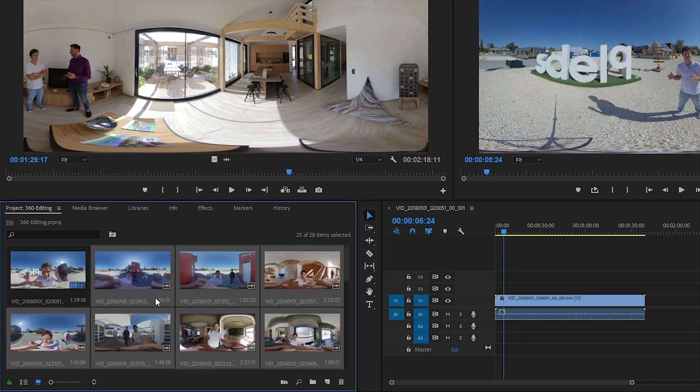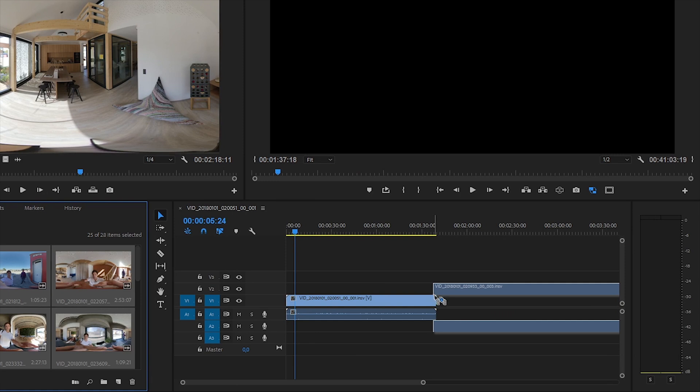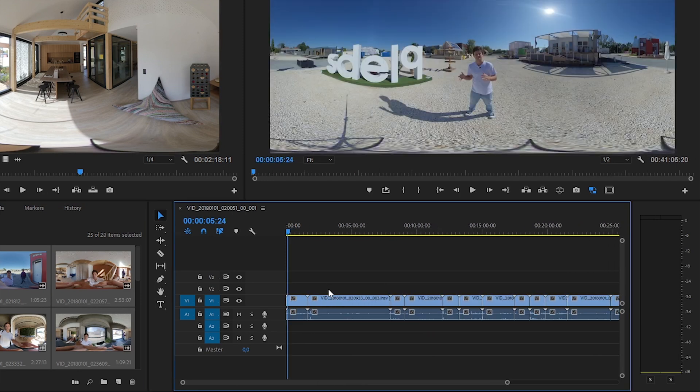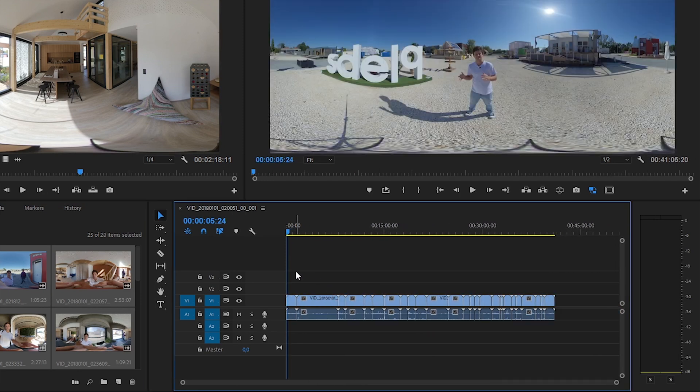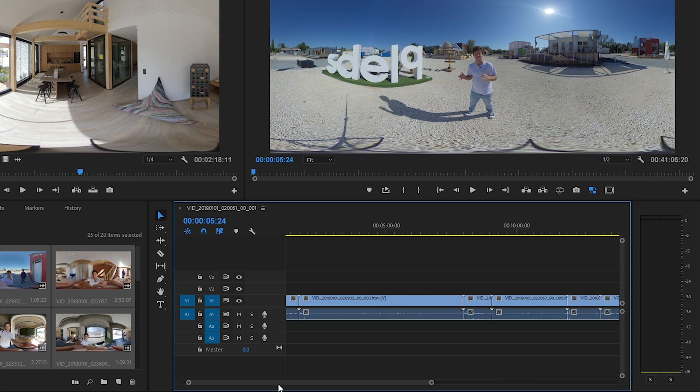Of course if I was shooting with different settings with different resolutions, I can create further sequences to arrange them. But when I only have 5.7K videos, they go to the same timeline.